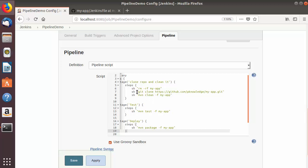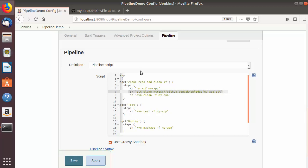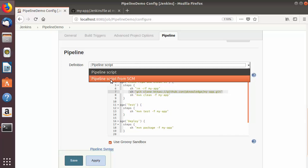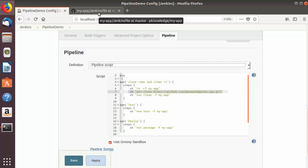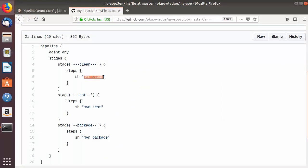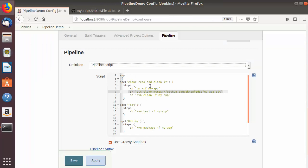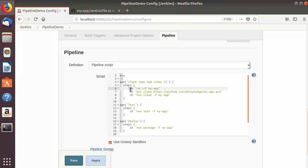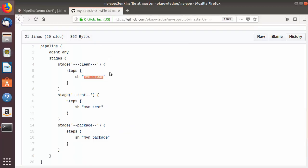When you use a Jenkinsfile in your GitHub repository, you don't need to use the remove command or the clone command, because when you choose this option Jenkins will allow you to give the path of the GitHub repository from where it will clone your repository automatically. So you can see I've just run the Maven clean command and that's it. We have removed those two steps and you don't even need to provide the '-f' flag because Maven clean will be executed inside your 'my-app' directory automatically. The syntax is much cleaner - just the Maven clean command, Maven test command, and Maven package command.